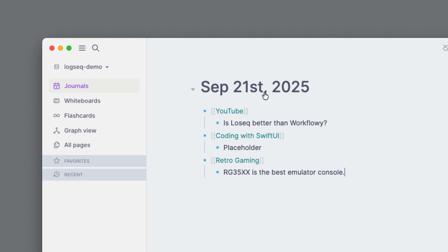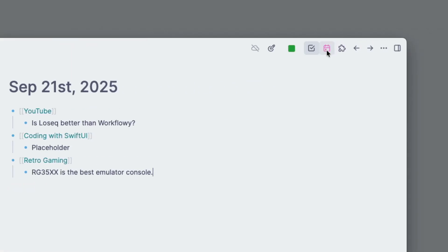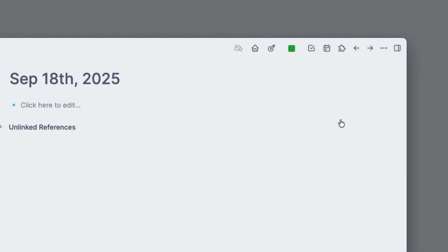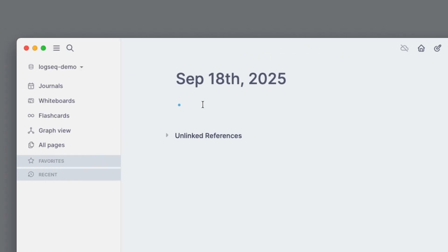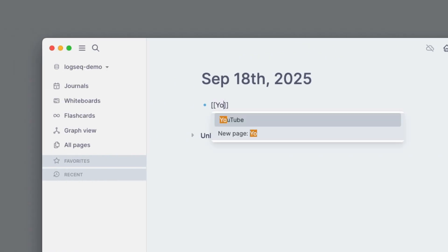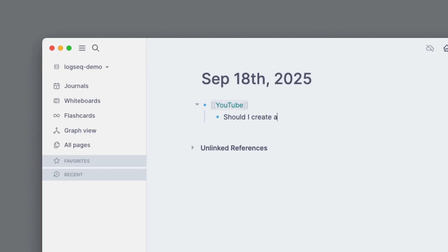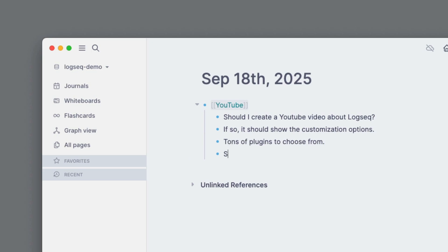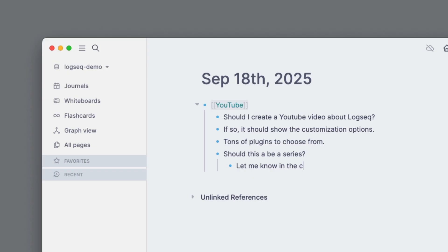So this was today, September 21st. I've installed a few plugins here and there's one for a date picker so you can see previous journal days. So let's go back in time and we'll choose the 18th of September. Let's type in YouTube. And I'll type in a note, 'should I create a YouTube video about Logseek?' So it should show the customization options. Tons of plugins to choose from. Should this be a series? Let me know in the comments.